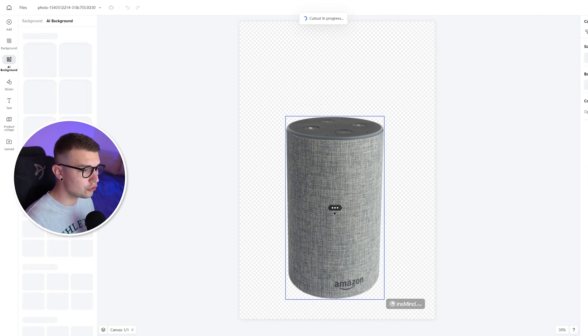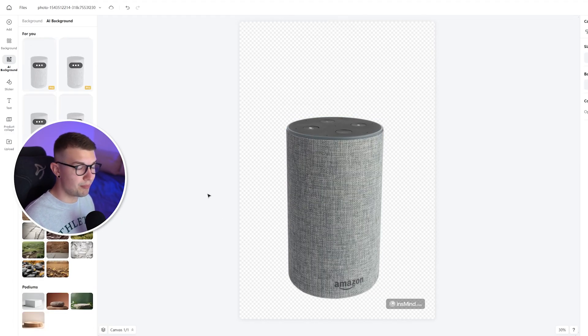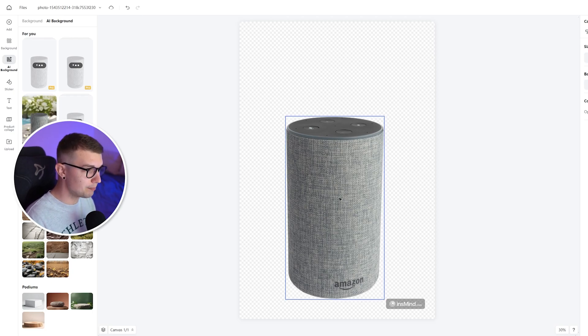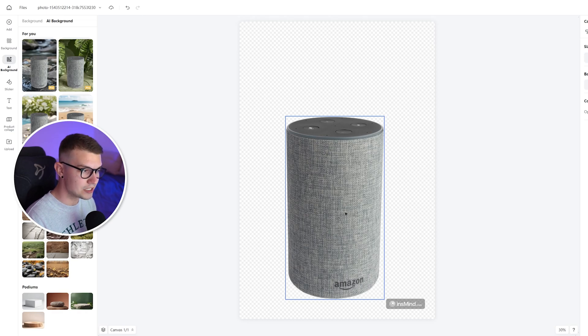So now you have the smart background removal. As you can see, it did a perfect job. It perfectly removed everything from the background, and it just left this Amazon speaker.